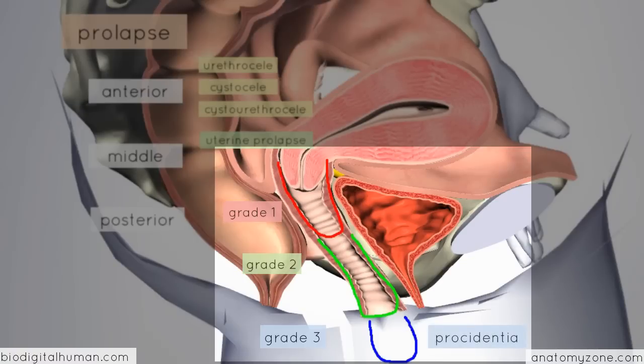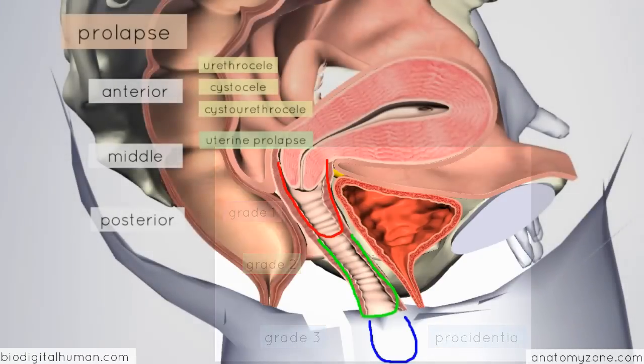The causes of prolapse are childbirth — specifically vaginal delivery — as well as iatrogenic causes such as previous pelvic surgeries. In postmenopausal women with low oestrogen levels, you get more lax ligaments and the uterus is more likely to prolapse. Also, if there's significant weight adding pressure to these structures, such as in obesity, that can predispose to uterine prolapse.